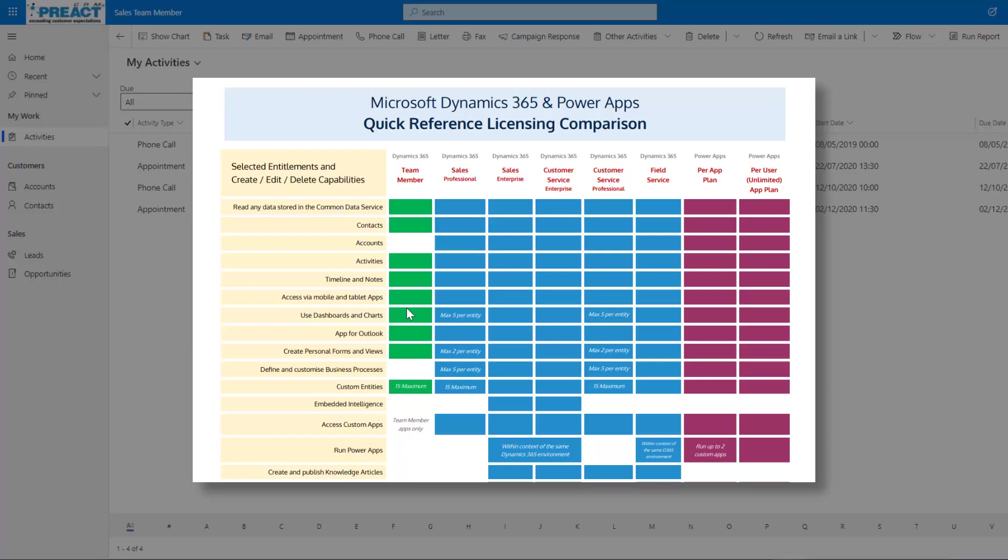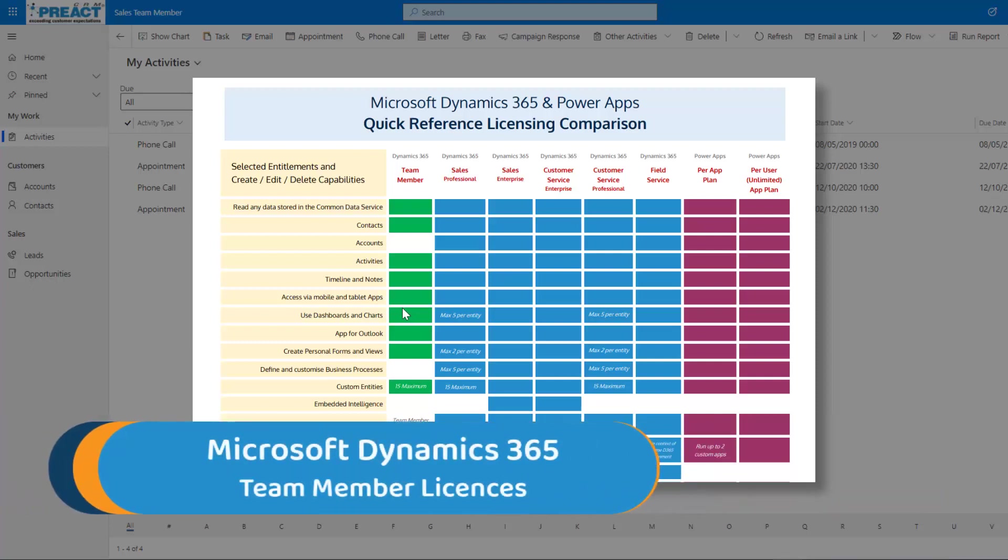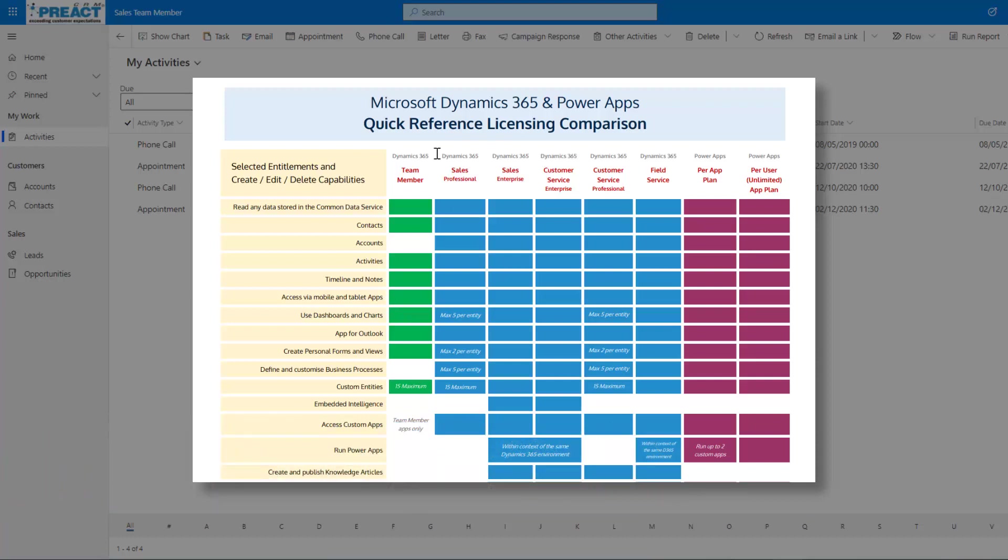This is just a short video on Microsoft Dynamics 365 and the team member licenses. I'll start on this first screen by showing you the Preact licensing guide that we've put together, just a nice visual to compare license types.